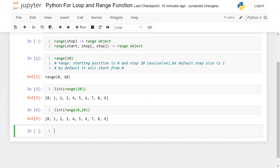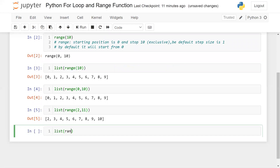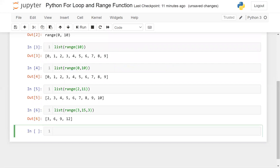Now I'm going to change the starting position. For example, `list(range(2, 11))` starts from 2, and `list(range(3, 15))` starts from 3 — by default the step size is 1. You can also change the step size; for example, to generate even numbers I'll use `list(range(2, 20, 2))`.